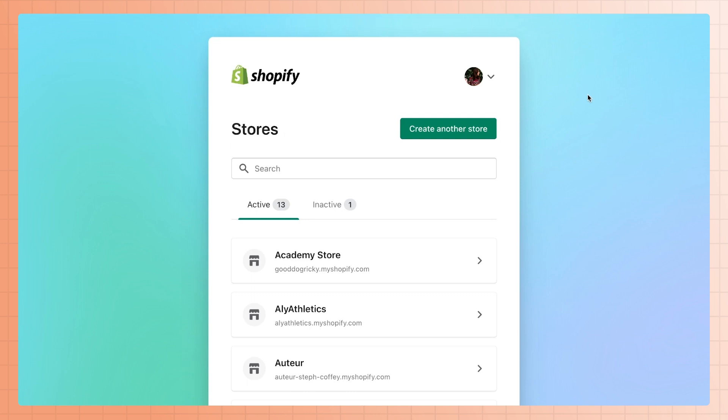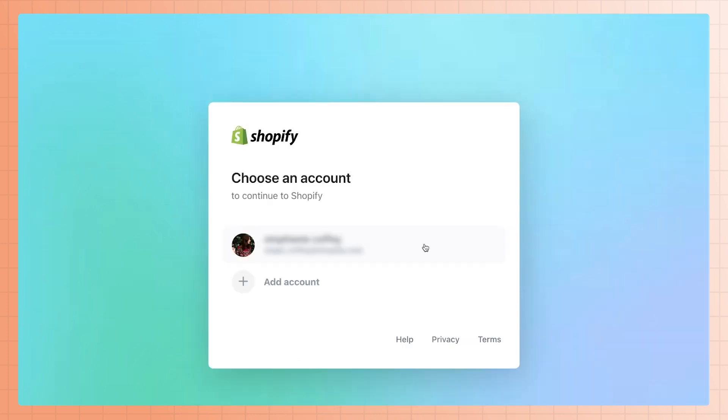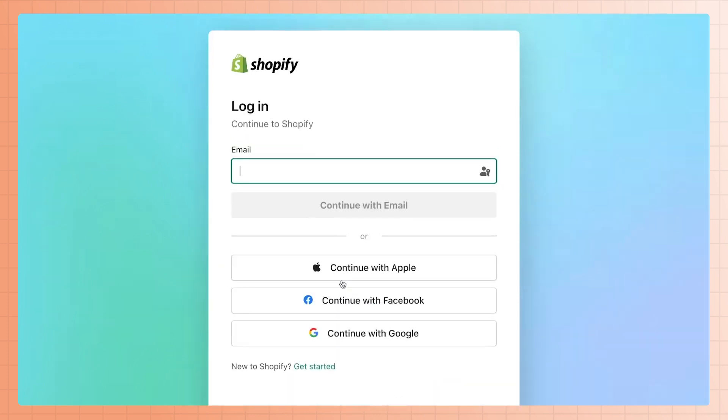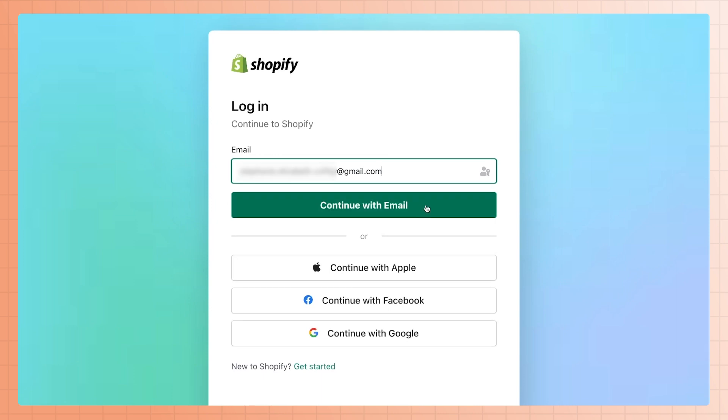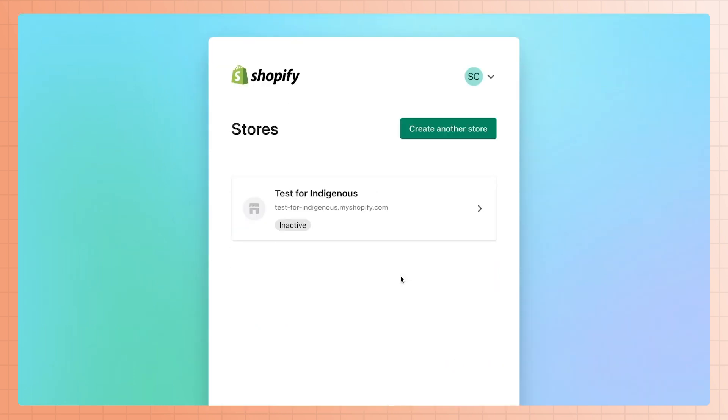To check another email account, click on the dropdown to the right of the Shopify logo, then click switch account. Then click add account. You'll be taken back and asked to enter a different email and password. Try another email address you might have signed up with for your store. You'll now see a list of stores associated with this email address. If it's not this email address either, continue this process with a new email address until you find it.